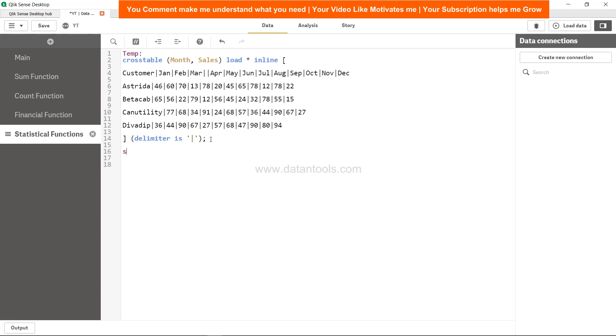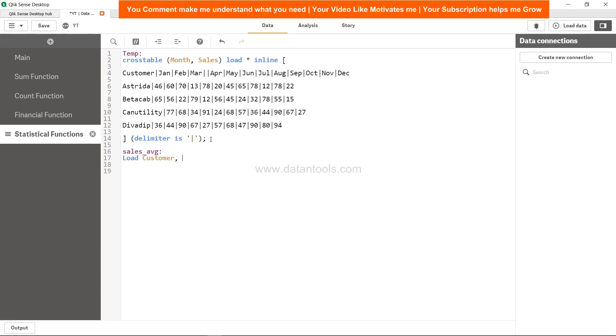Let's create one table sales_average and now let's load the information which is customer, because we need average sales by customer.